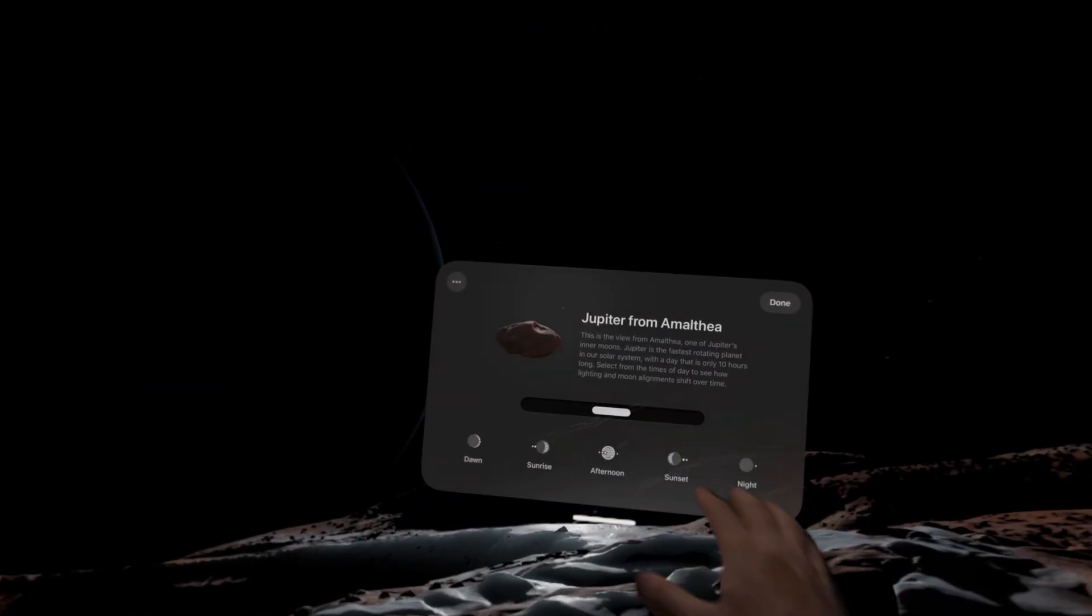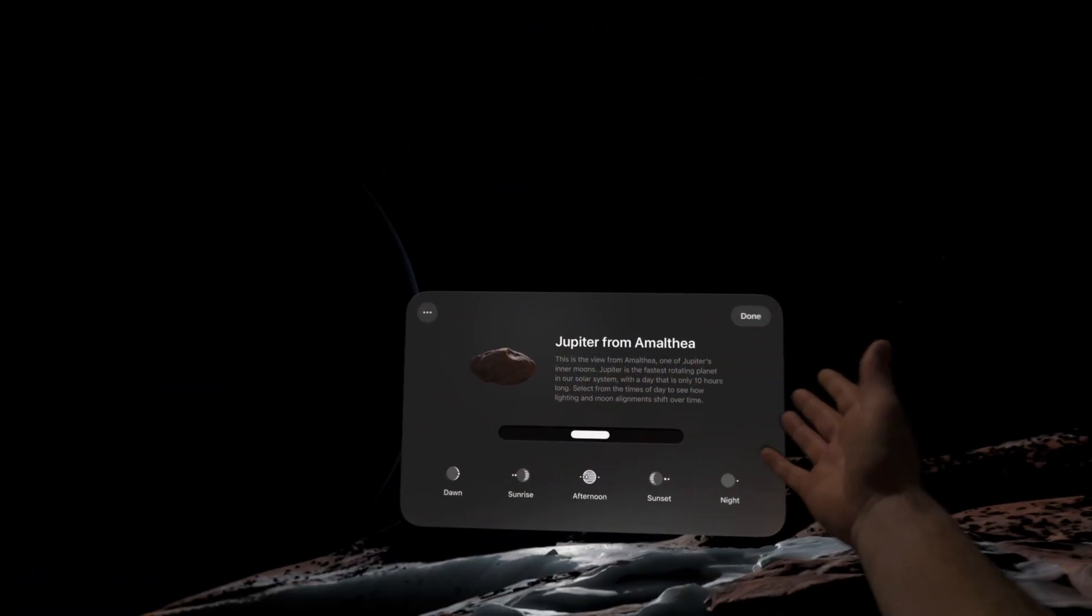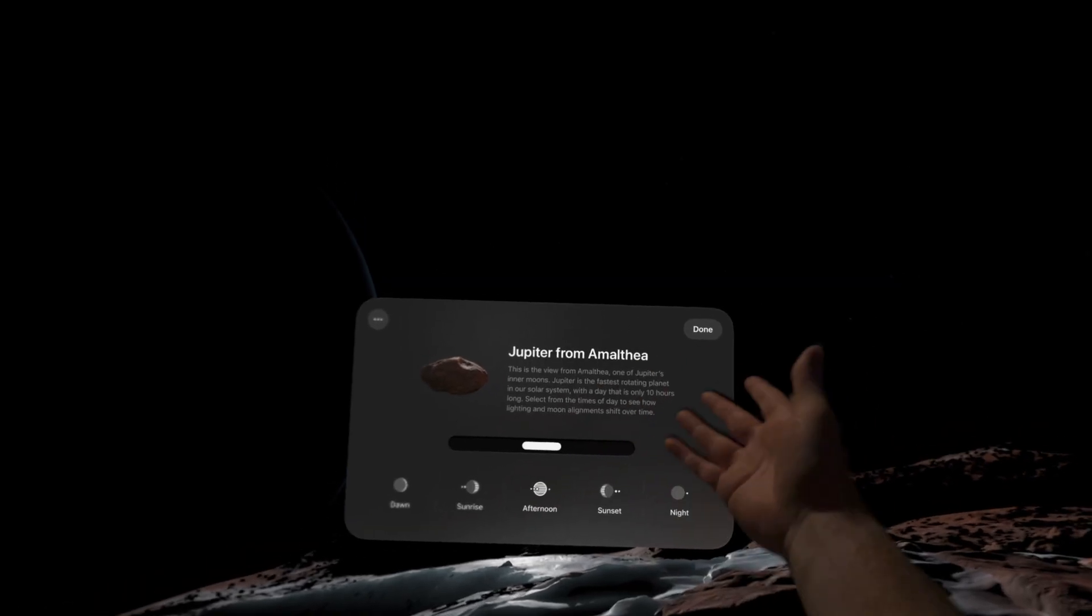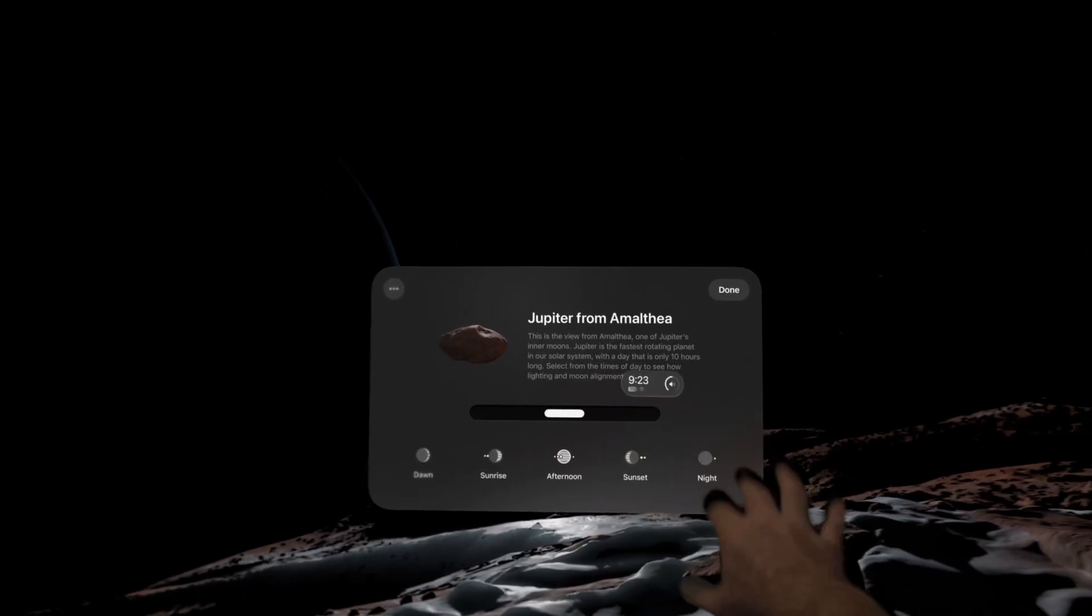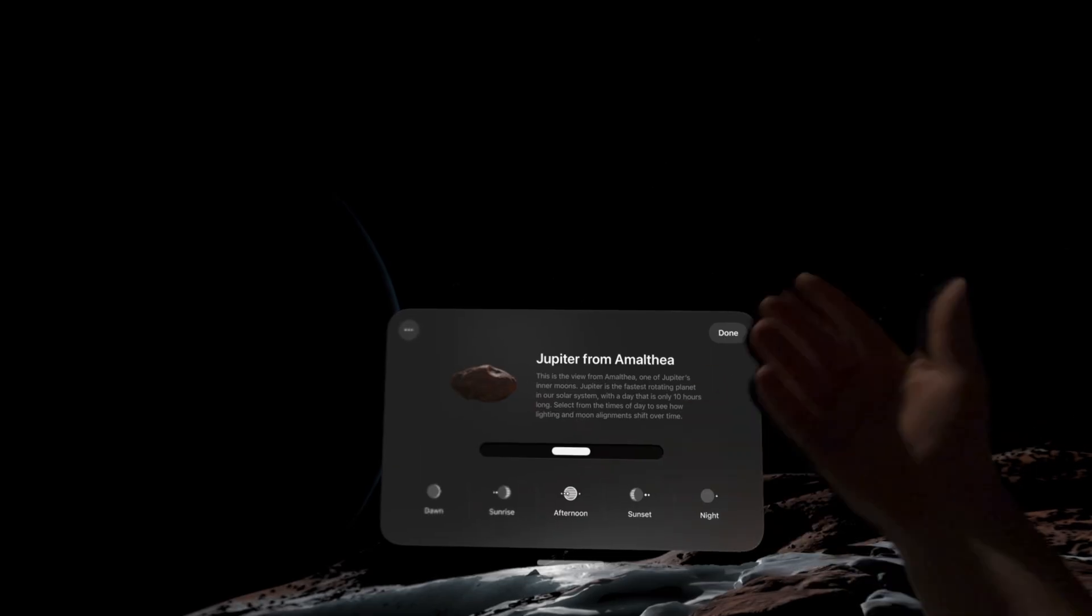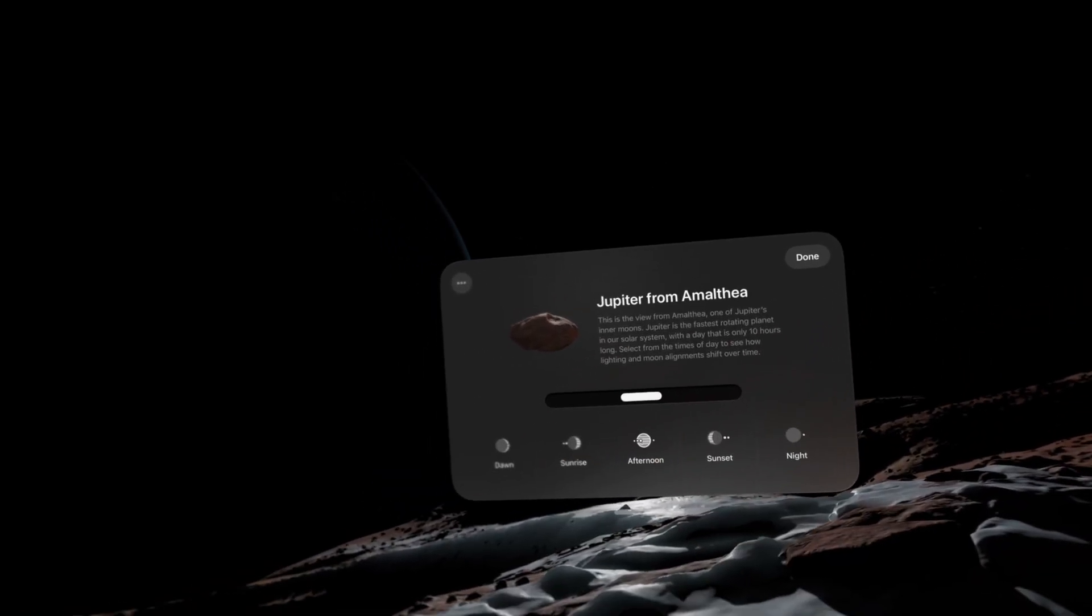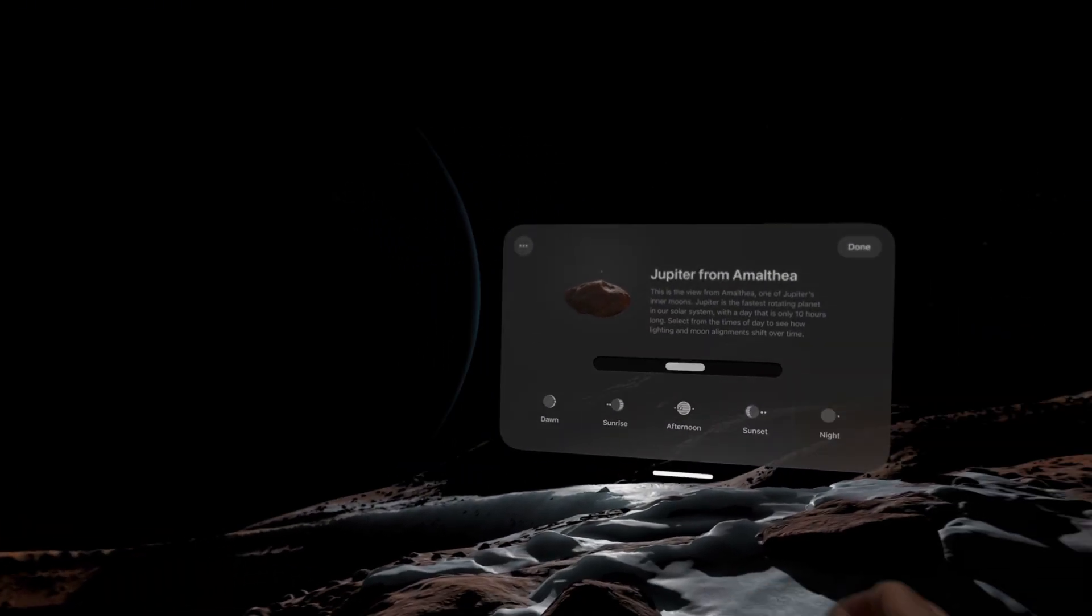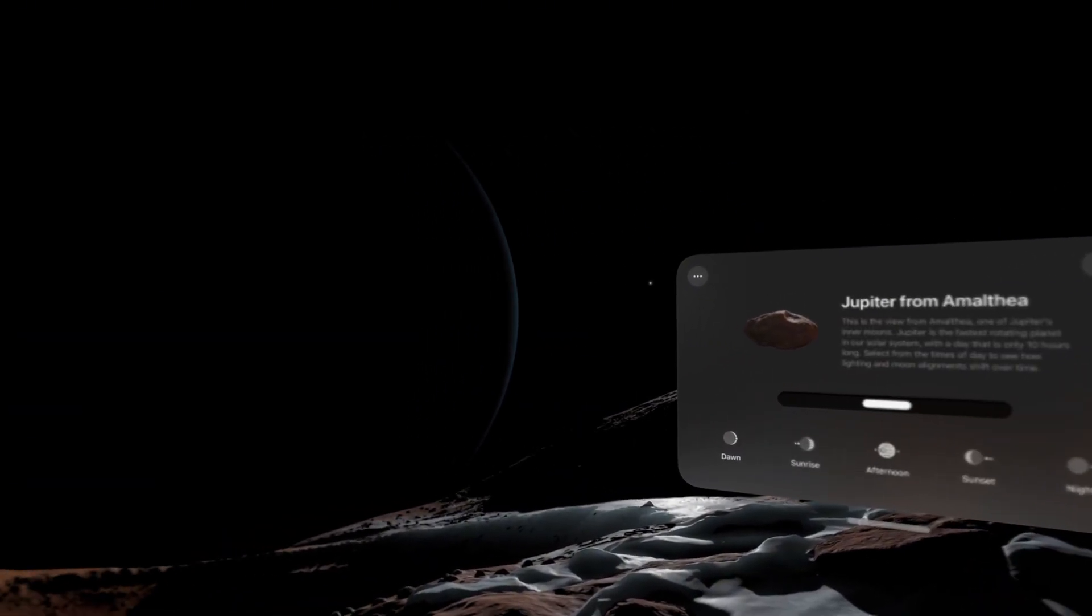Lift this menu up as it says here, Jupiter from Amalthea. This is the view from Amalthea, one of Jupiter's inner moons. Jupiter is the fastest rotating planet in our solar system. So we're currently at dawn. We're going to just move this to one side and let's go to sunrise.